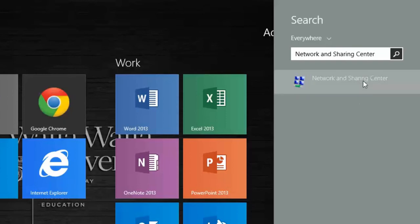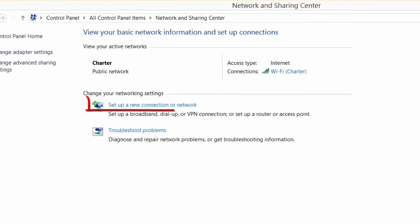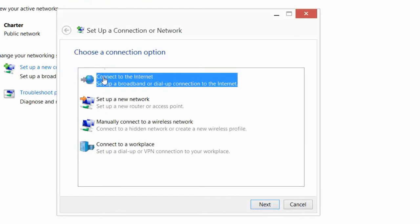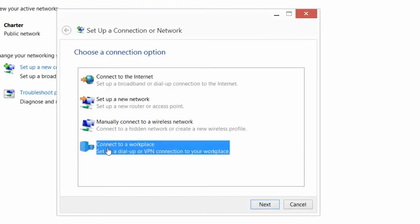A window will appear and we need to locate and select Set up a new connection or network. In this new window, find Connect to a Workplace. Select this option and click Next.